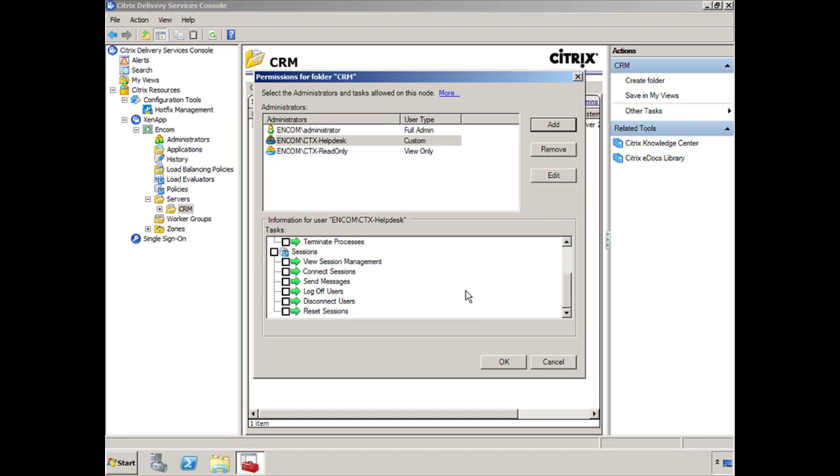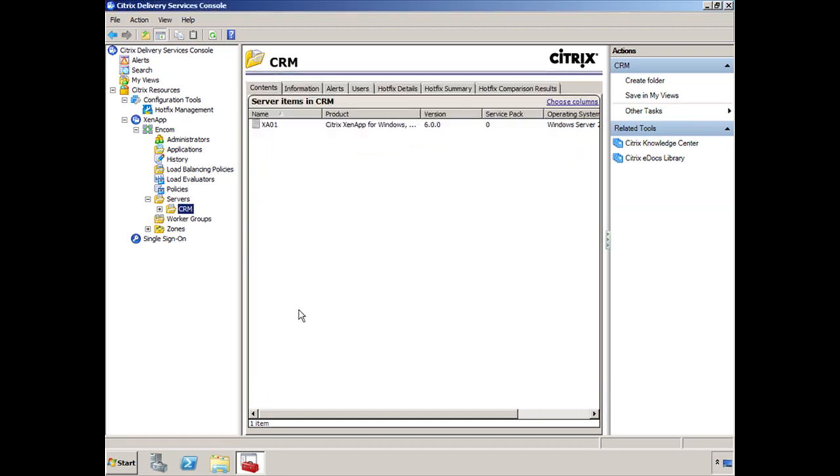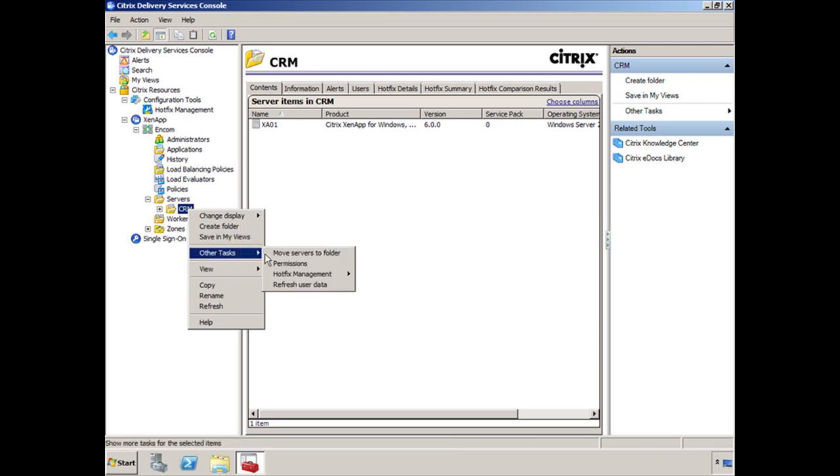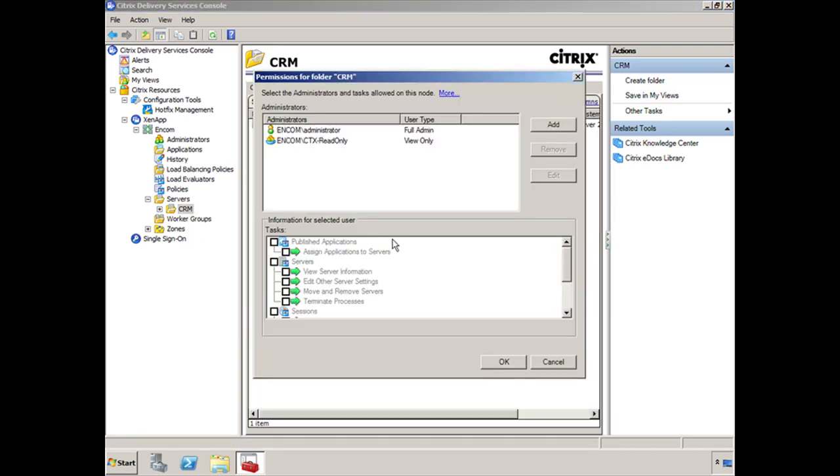Now if you click on OK, the change won't take. So let's go ahead and click OK just to demonstrate. And if I go back into CRM here, under Permissions, it's gone.